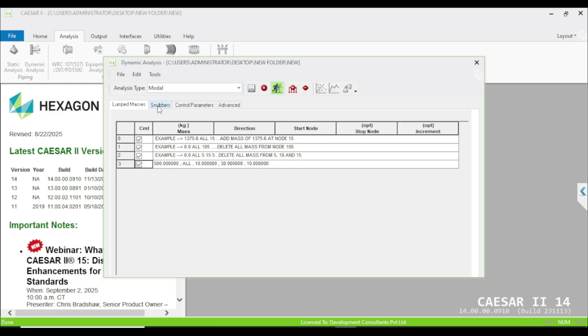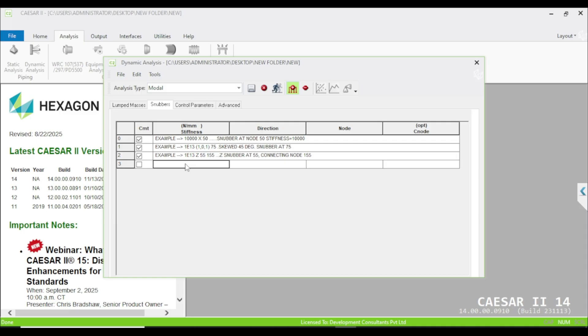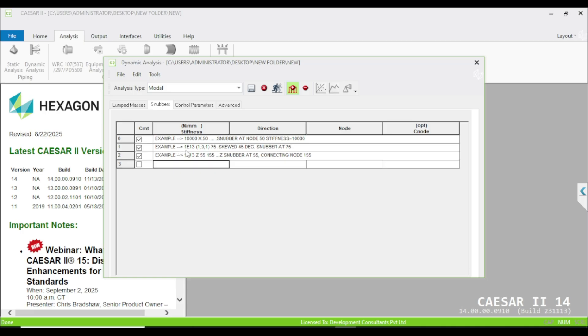The second tab you can see is the snubber, and the method is the same. You can add a snubber using the plus sign. A snubber is nothing but a nonlinear restraint which will allow the thermal displacement which is very slow, but it restricts the sudden movement which has been generated maybe by wind and seismic conditions. Snubber may be of two types: mechanical and hydraulic. Here the first option is stiffness. You can mention any stiffness values, or as you can see here in the example row which is 1e13, it means absolute rigid.